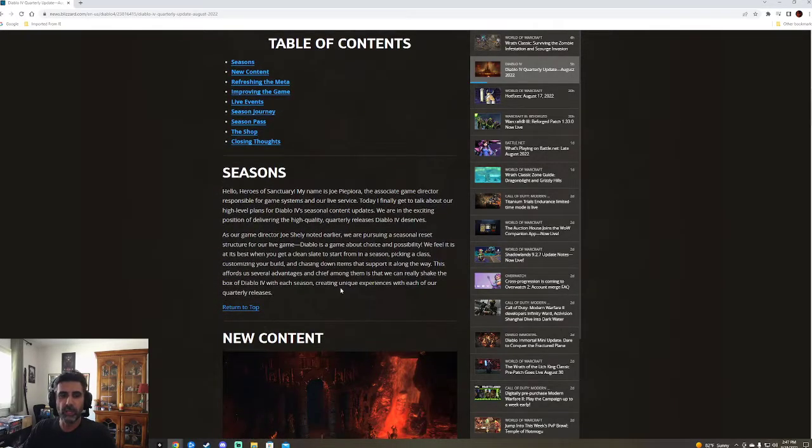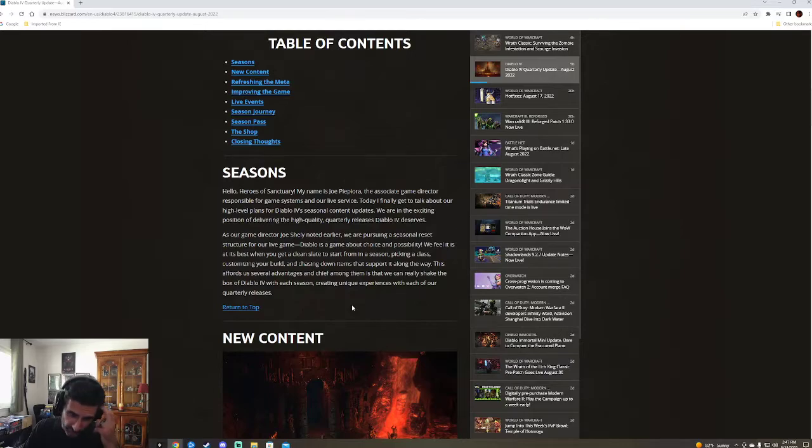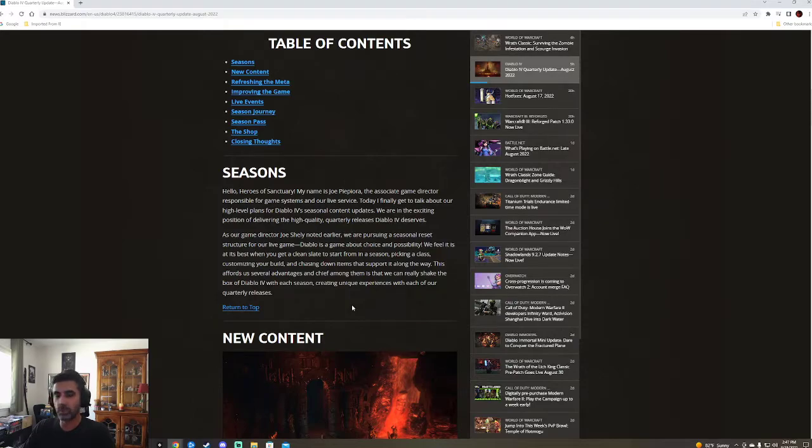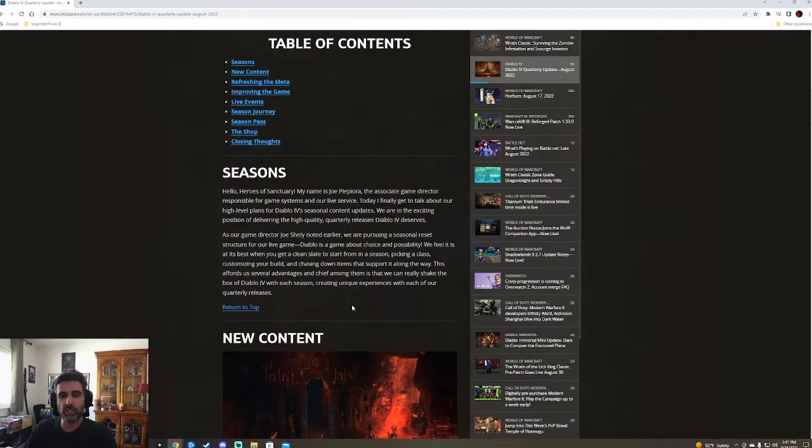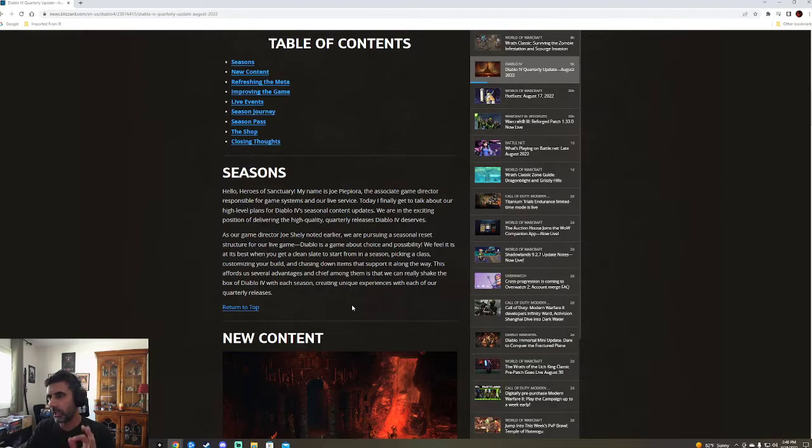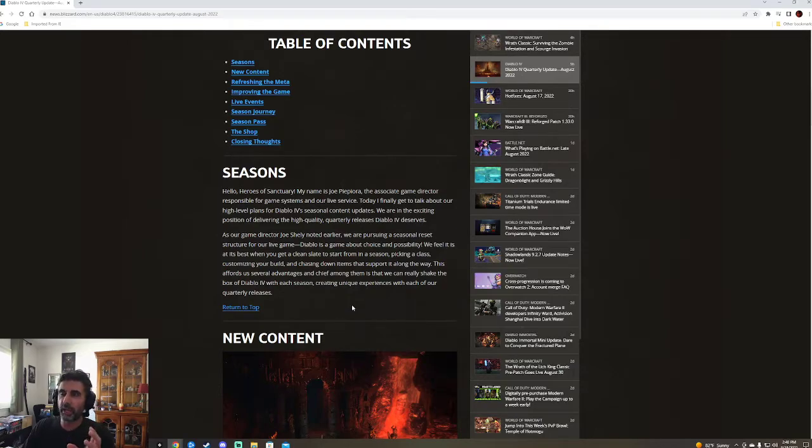Let's start with the seasons. My name is Joe Pipeora. I think the associate game director responsible for game systems in our live service. Today, I finally get to talk about our high level plans for Diablo four's seasonal content updates. As our game director Joe Shelley, we're pursuing a seasonal reset structure for a live game. They're looking to be pretty ambitious. They're looking at four times a year. So that means every three months.